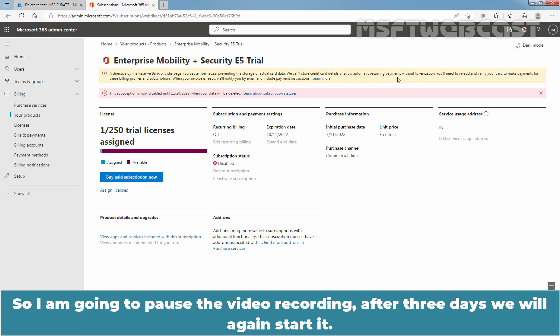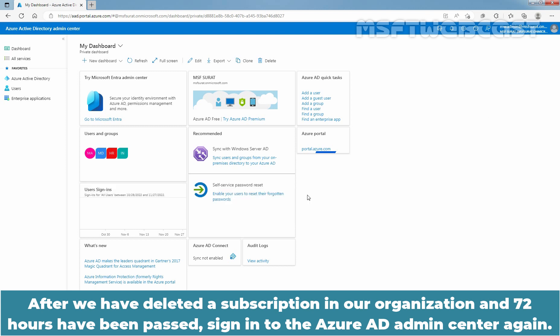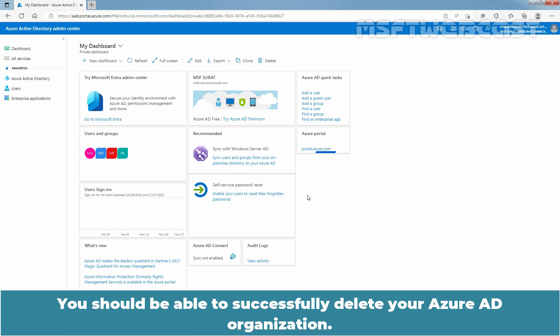So we need to wait for 72 hours and then we can delete our Azure tenant. I am going to pause the video recording and after 3 days we will start again. After we have deleted a subscription and 72 hours have passed, sign in to the Azure Active Directory Admin Center again. Confirm that no required actions or subscriptions are blocking our organization deletion. You should be able to successfully delete your Azure AD organization.